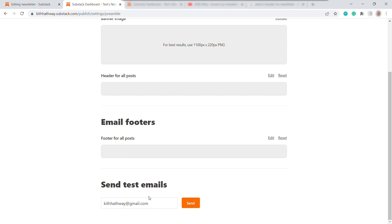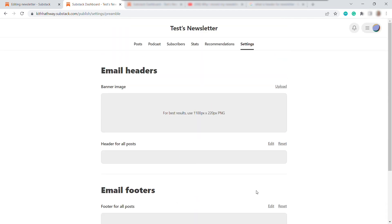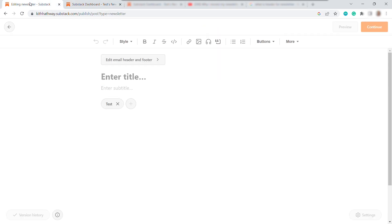you can also send test email to your own email account and see if you like the look of your header and the footer. So once you are done with that, just open the previous tab. And now you can start writing your newsletter over here.